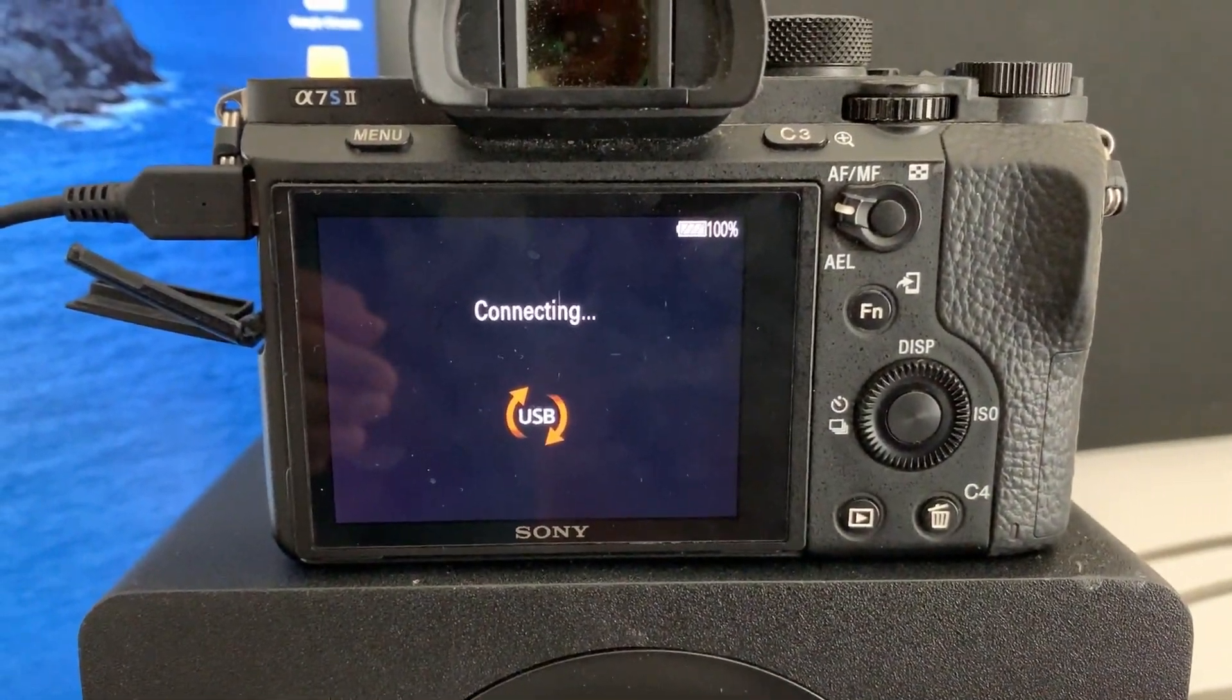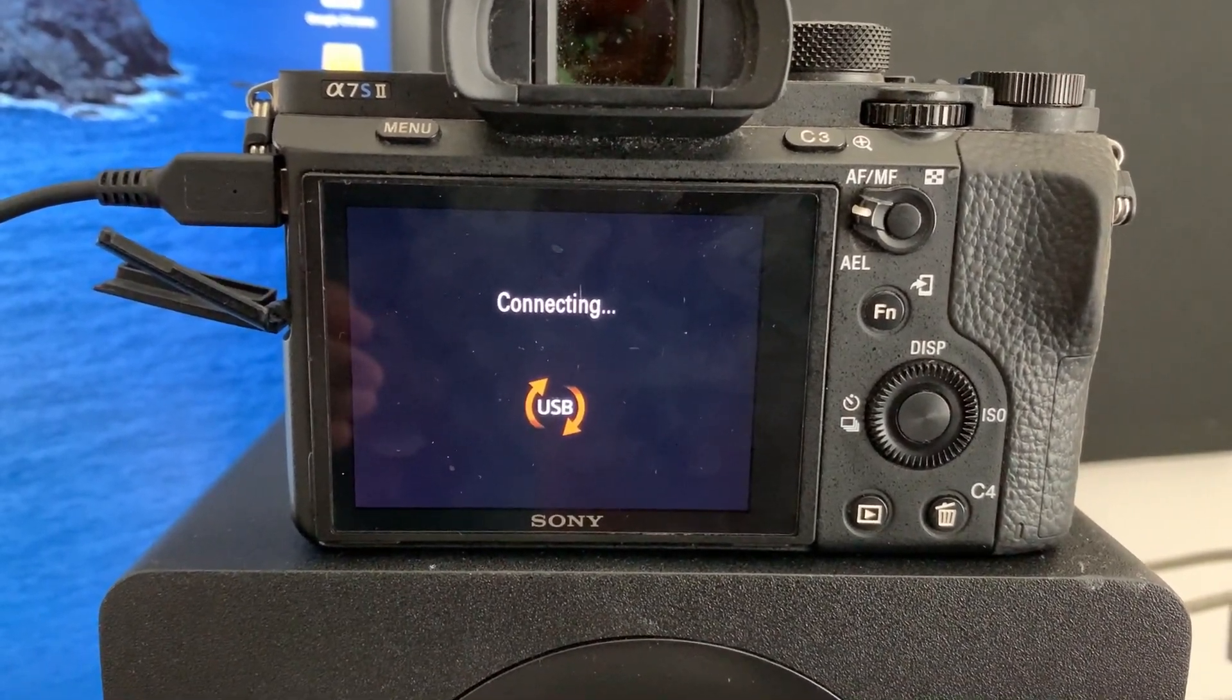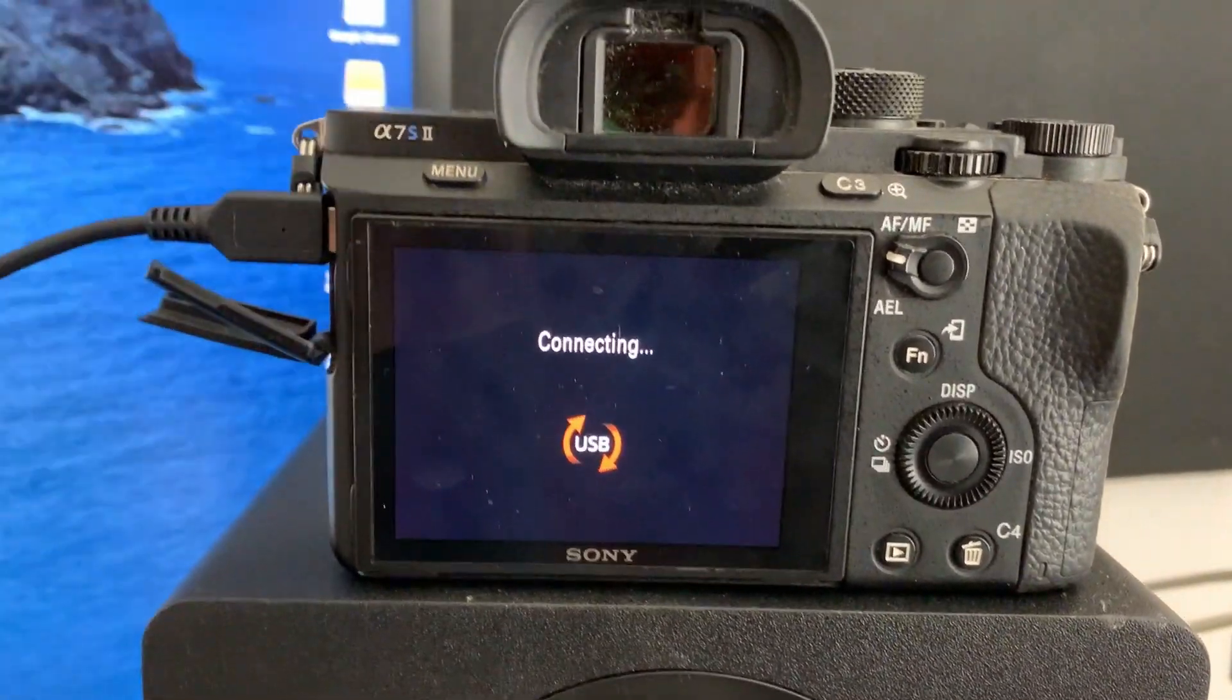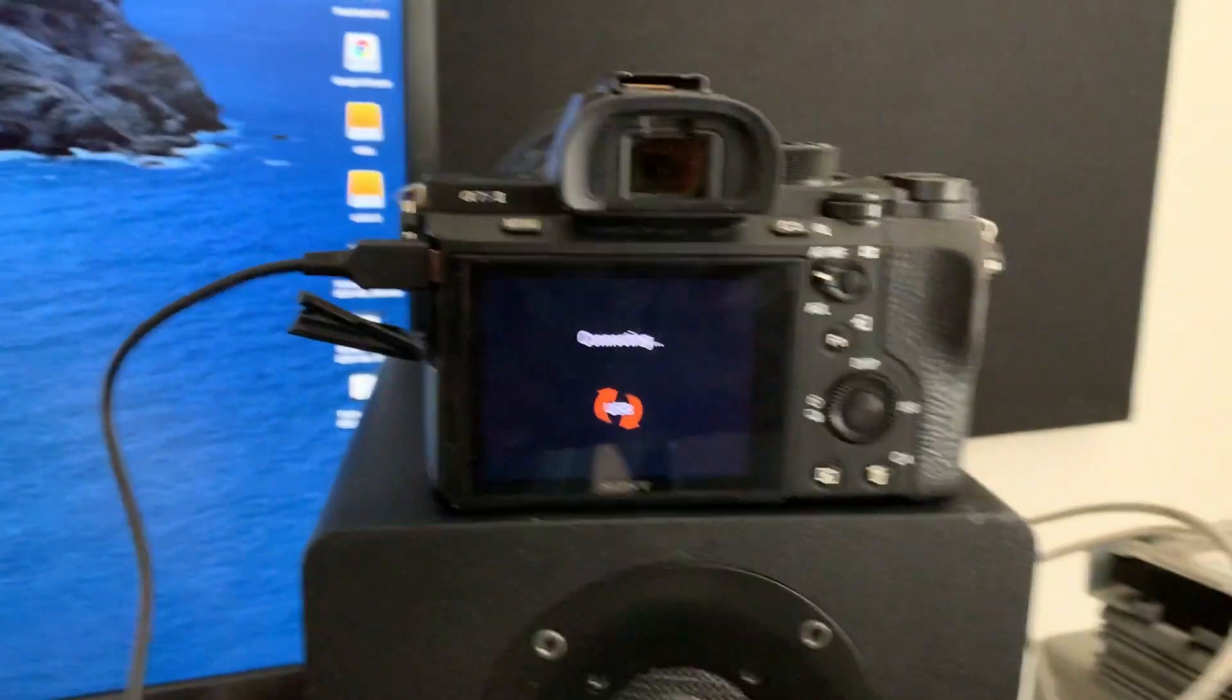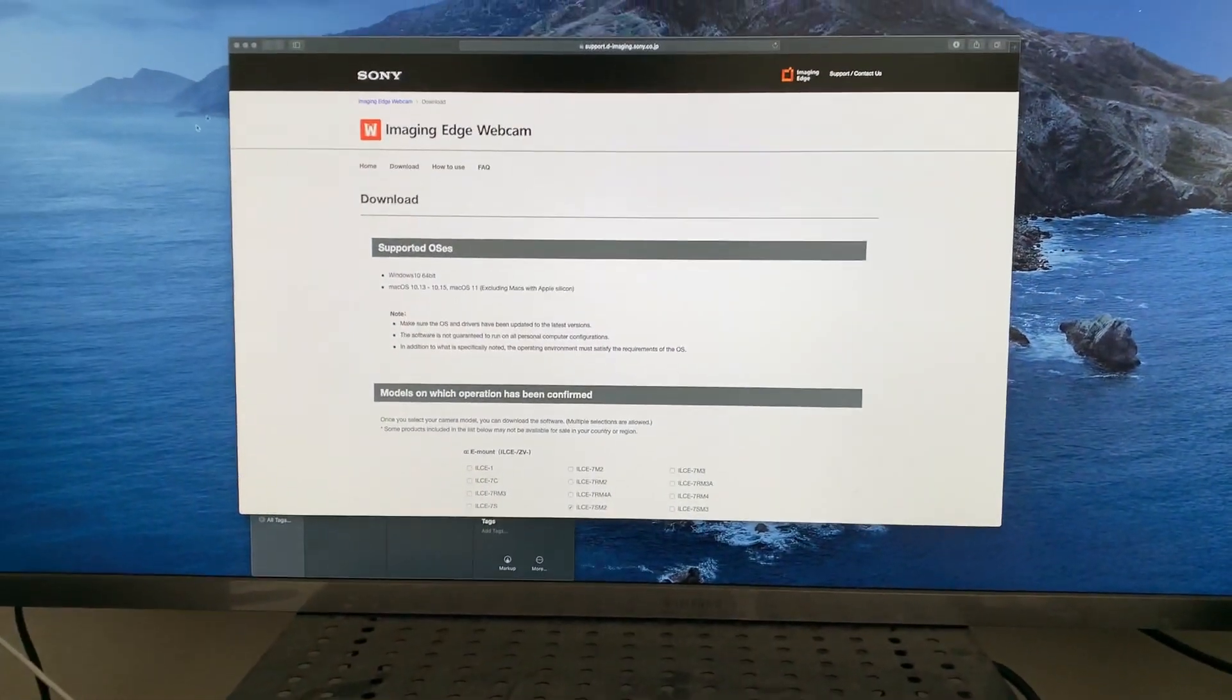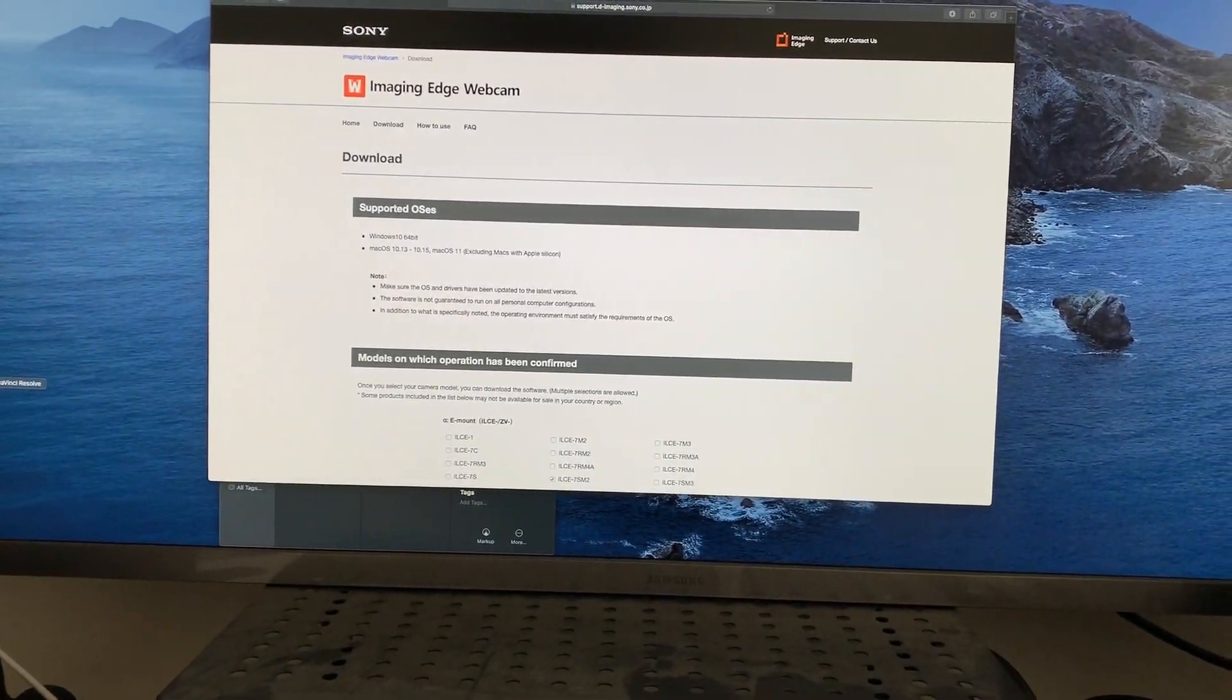And when we plug it in we get this. So in theory we should be able to go over here to our Zoom app now.